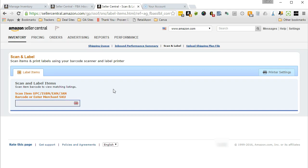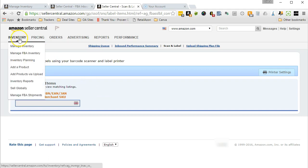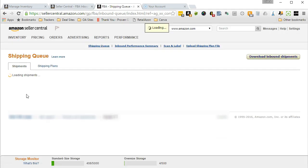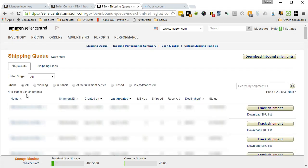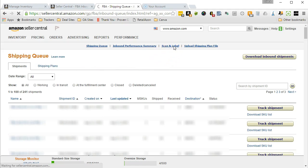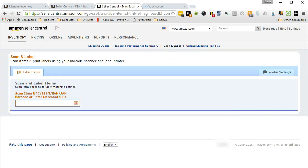The first thing I want to show you is how to get to Scan and Label. The way I do so is I go into inventory, manage FBA shipments. This brings up my shipping queue and all I need to do is go up here and click on the Scan and Label tab.